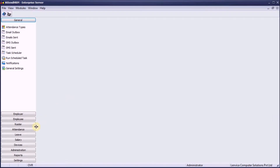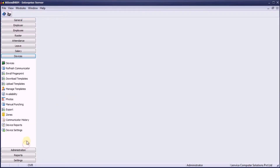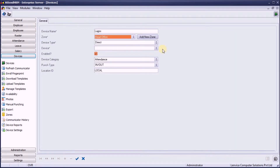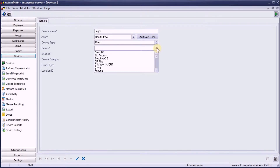Now, go to the Devices screen in AttendHRM server, and add a new device with reference to the file we just created. AttendHRM considers this data as if coming from a time attendance device. Choose Devices, CSV in or out.